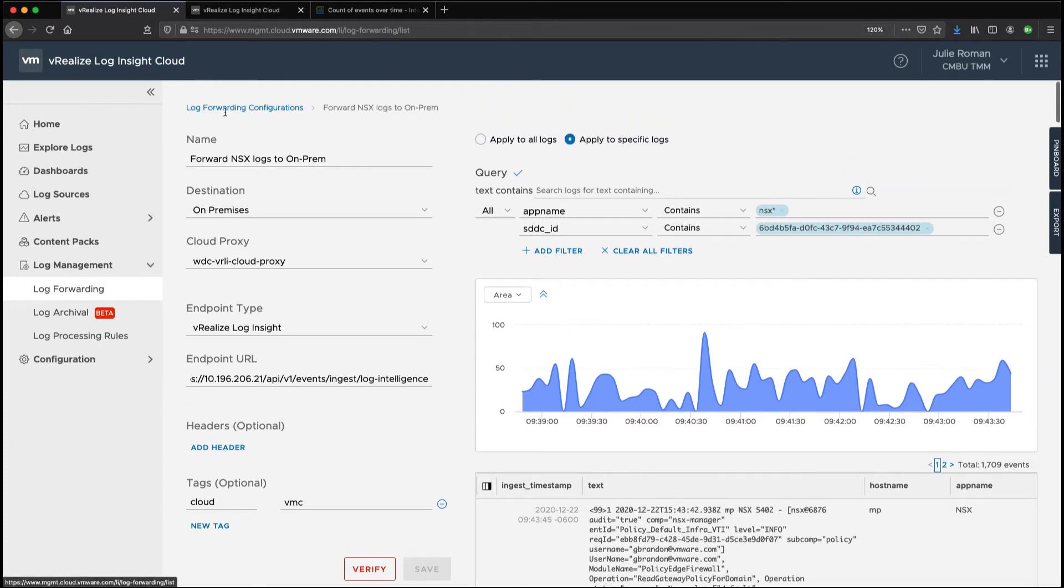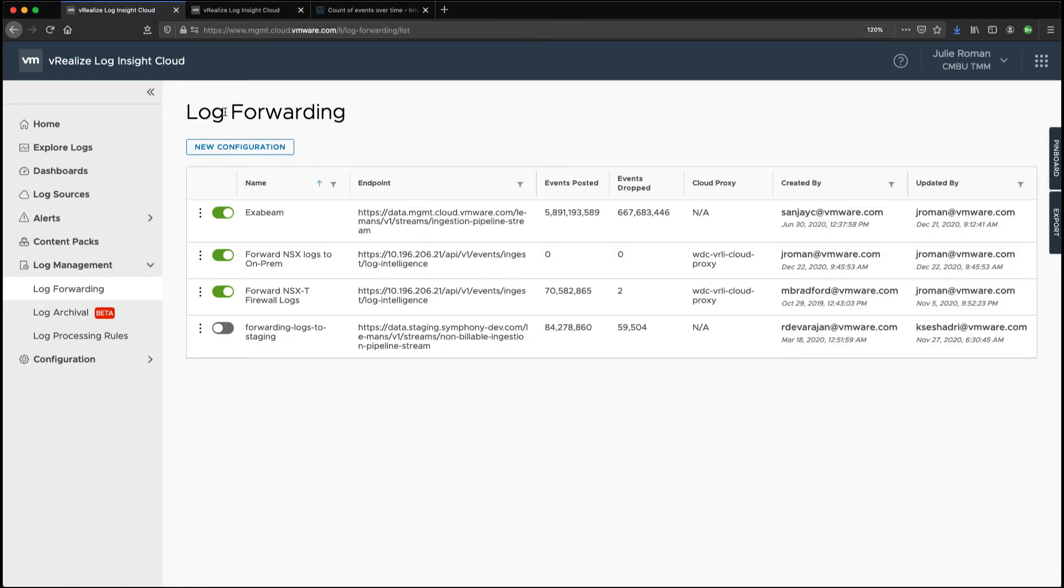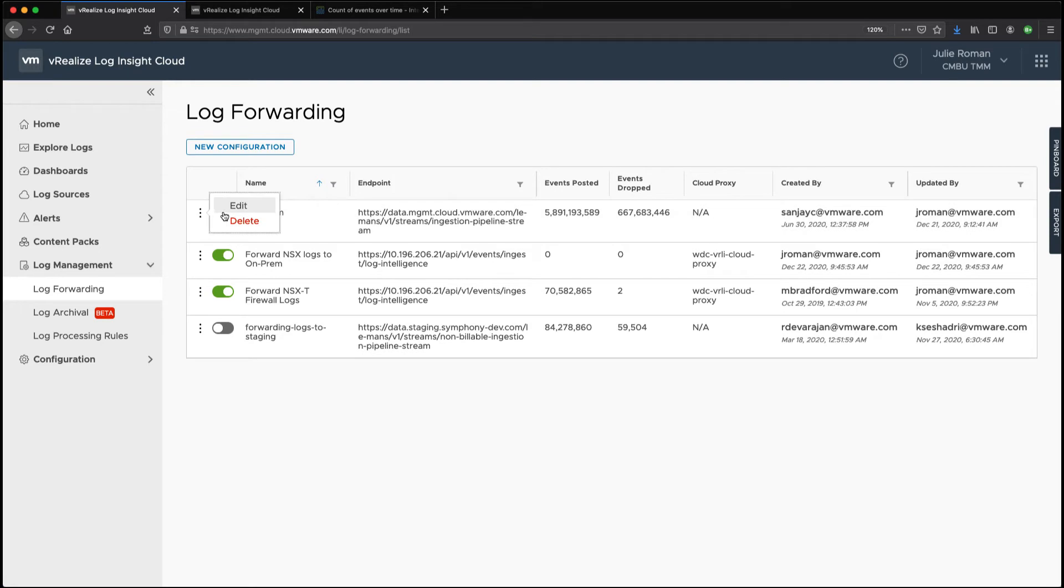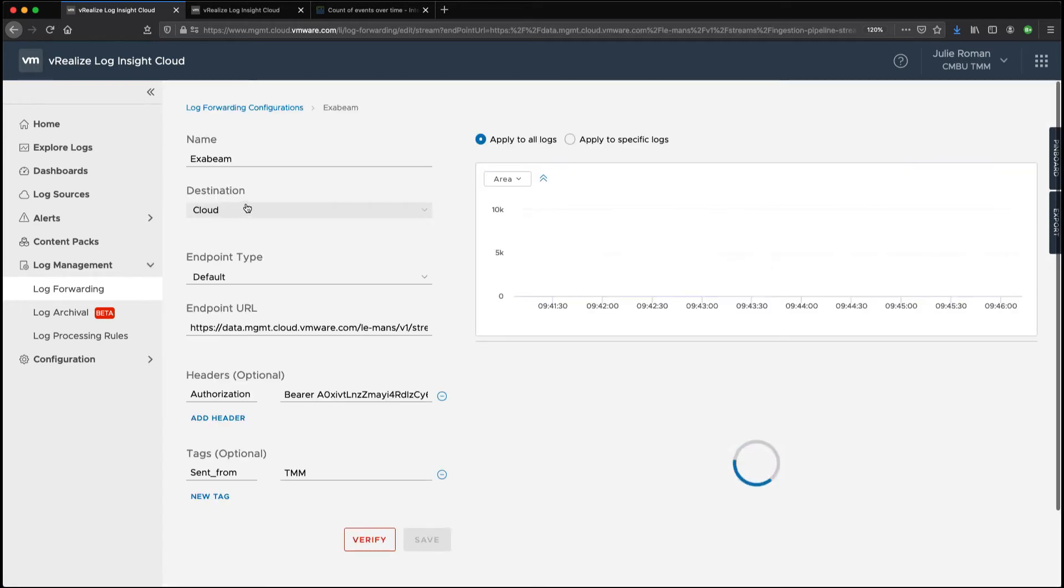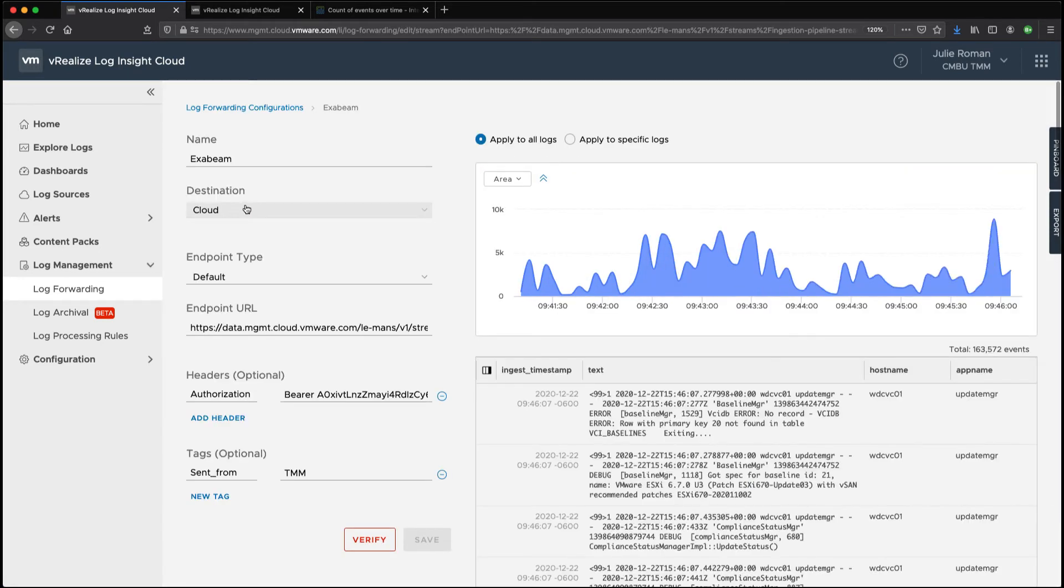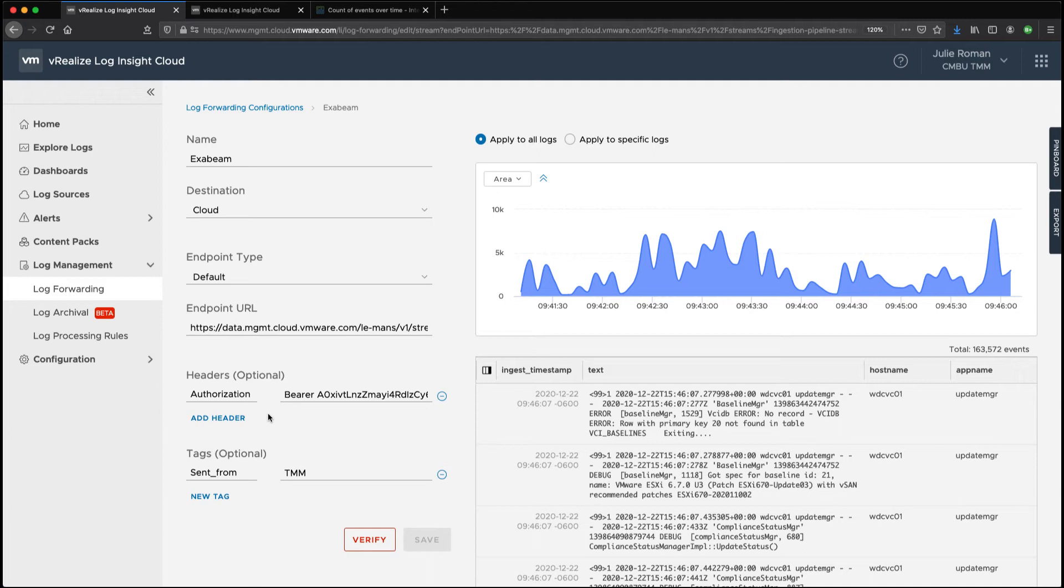Now let's look at some of our other configurations. We also have something where we're forwarding logs to another environment that's in the cloud. So if we look at this we're adding something called an authorization in this one and so this is if you actually needed a bearer token we can supply that under authorization and then we're also adding a tag sent from.